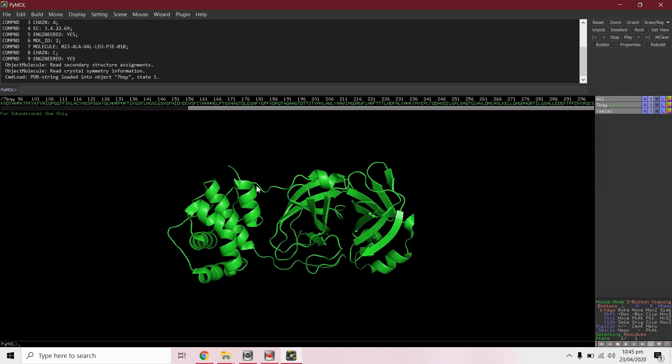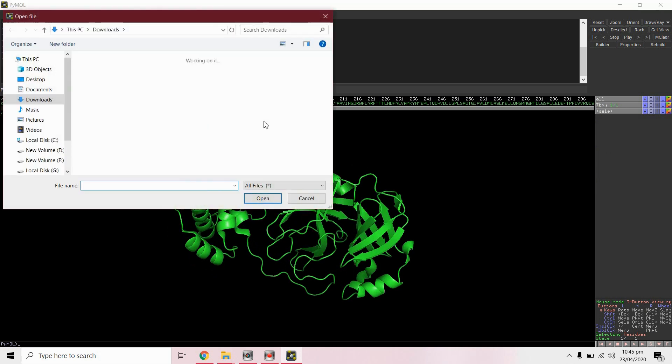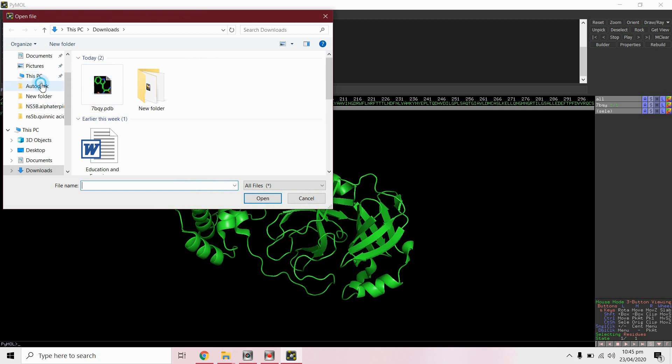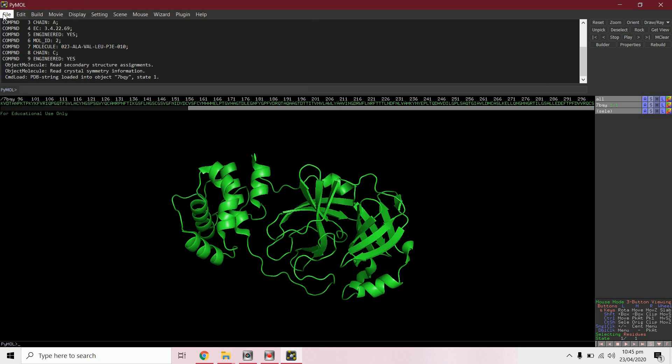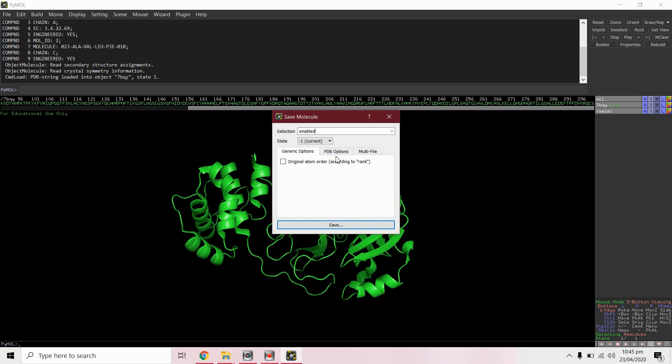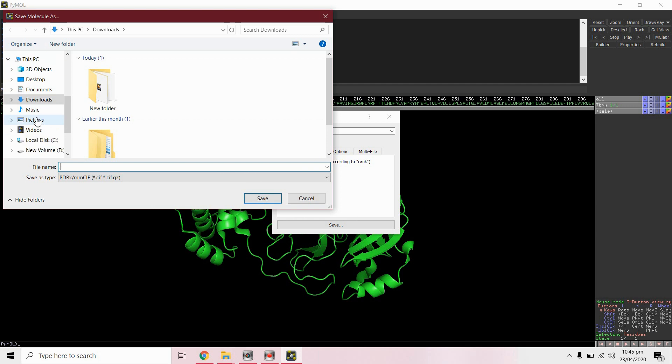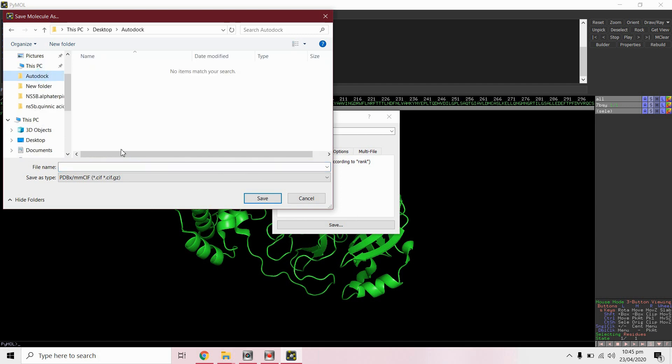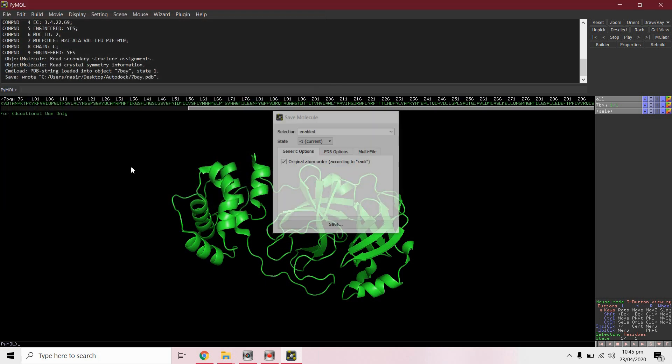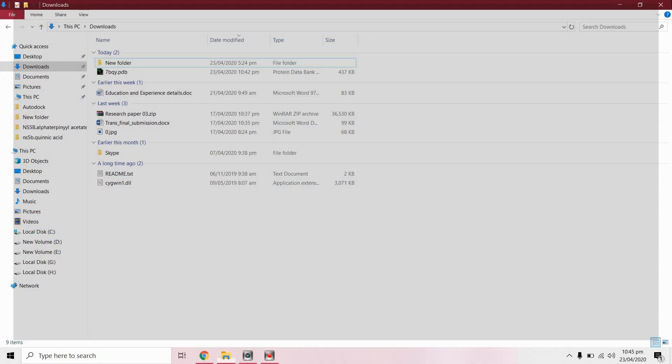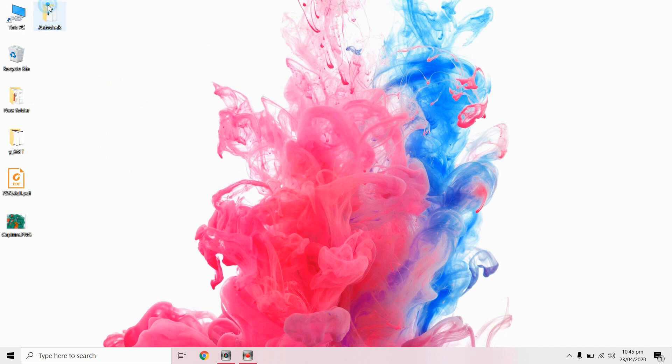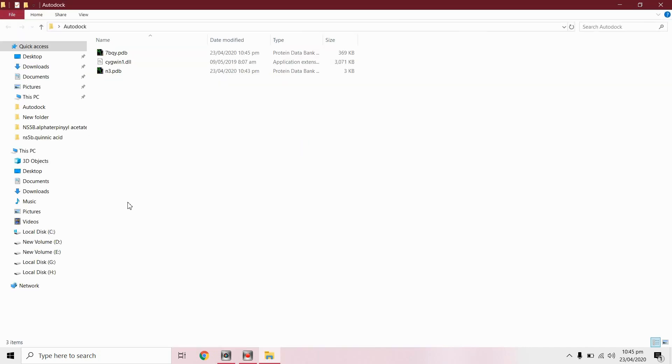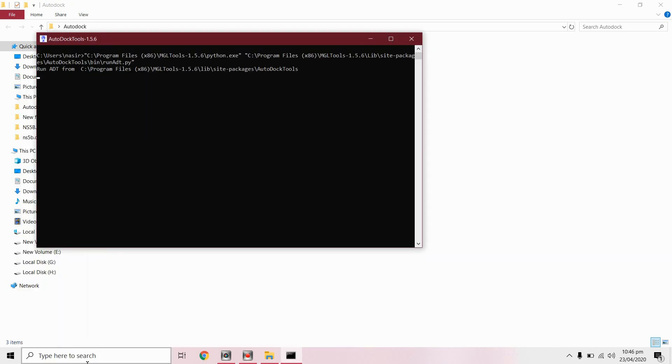We have only protein structure. We will save this in dot PDB format from export molecule. Close this file. For this docking you must have MGL tools. Open AutoDock tools.